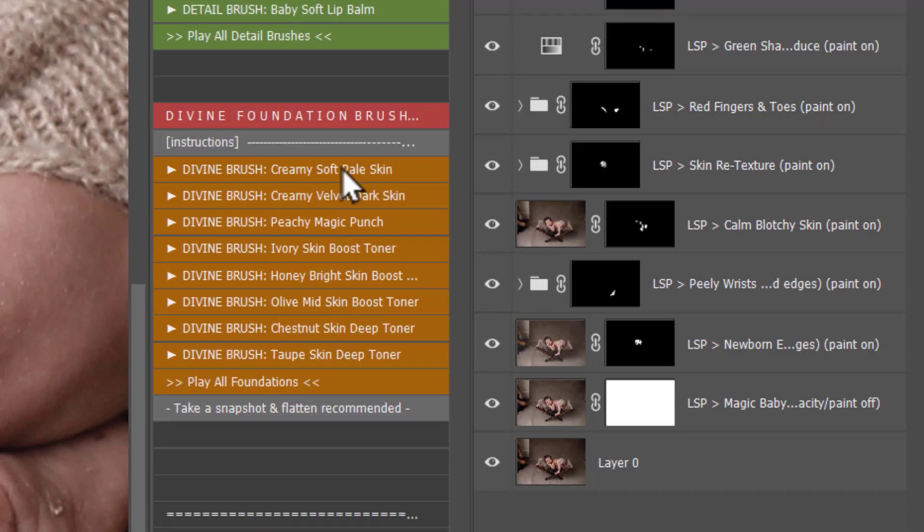The divine foundation brush section includes creamy soft pale skin, creamy velvet dark skin as before. You also have peachy magic punch. This was formerly the peachy skin magic. It has been changed a little bit, doesn't need a background layer to run, it will work exactly whatever stage you're at in your editing. It will work from there, so that one has had an upgrade.